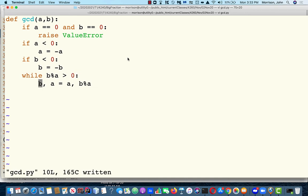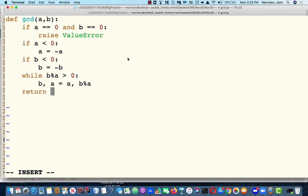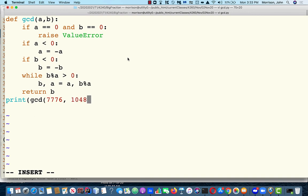We're not going to return B mod A because that's going to be 0 — when you exit a while loop, its predicate is false, and the only way this predicate becomes false is if B mod A grinds down to 0. Now let's test this. If you're a number nerd, you know that 7,776 is 6 to the 5th power. And if you're a computer nerd, you know that 1,048,576 is 2 to the 20th power.